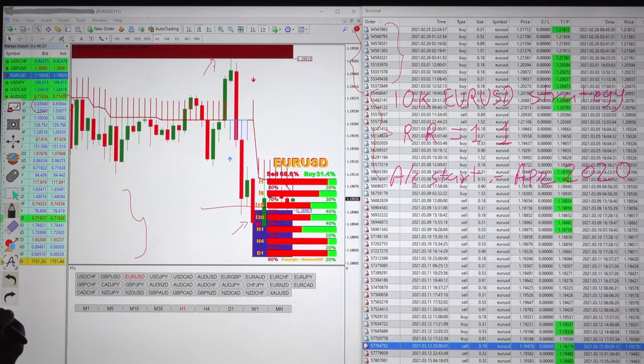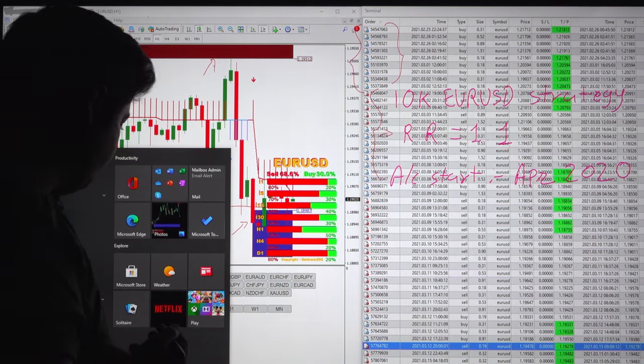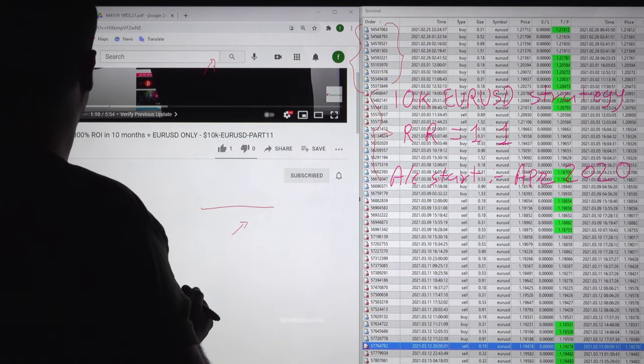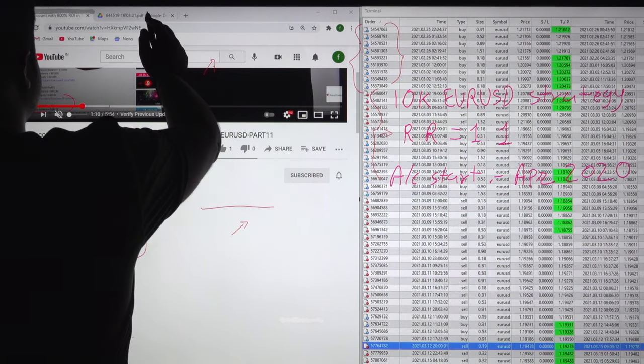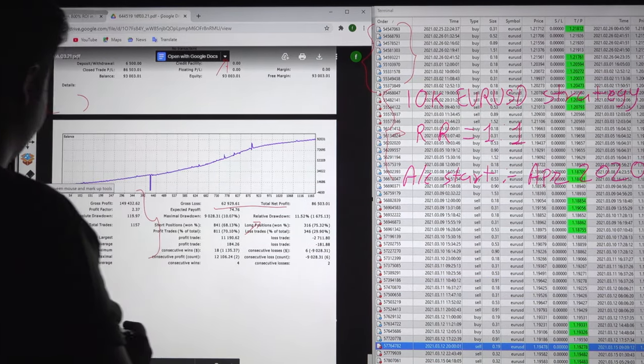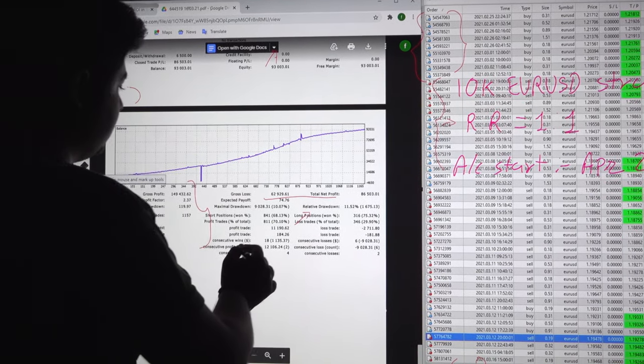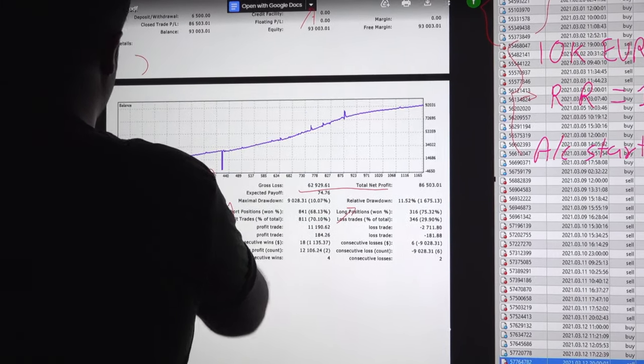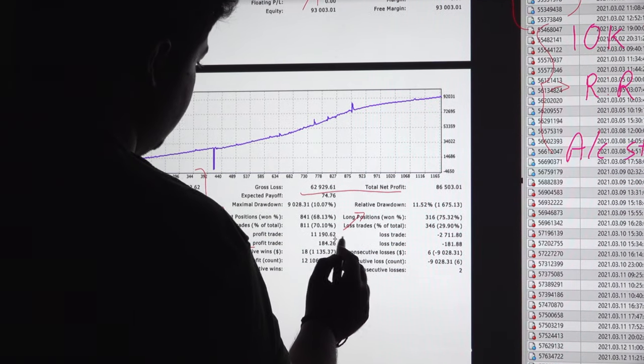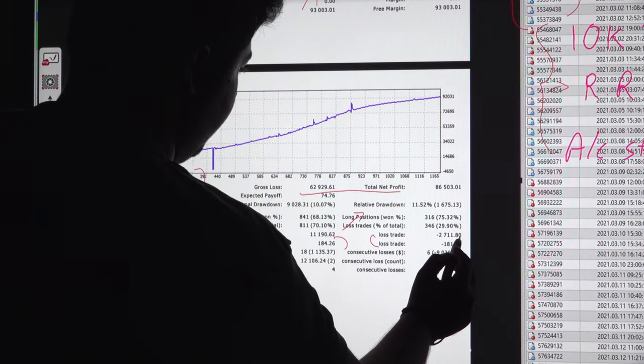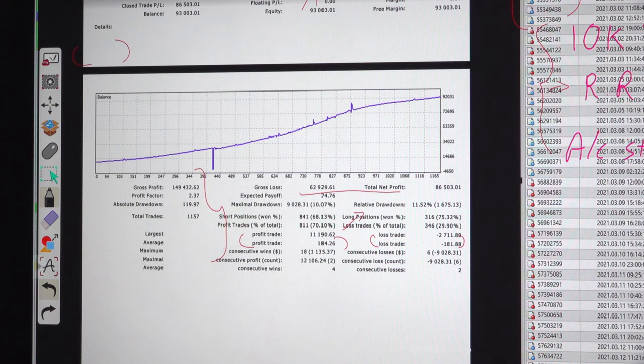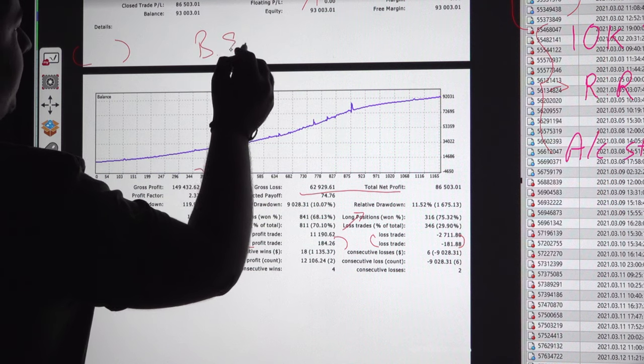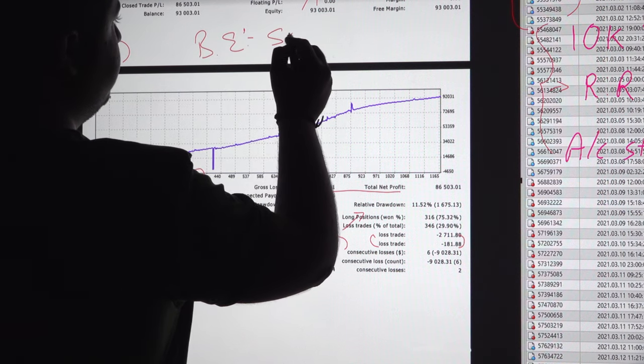We will see the trading account statement now. These are the trading account statements you can see. The current risk reward as we said, for this account is 1 to 1. You can verify the breakeven point for this account, the breakeven is 50 percent.